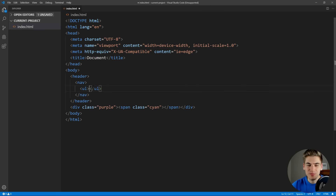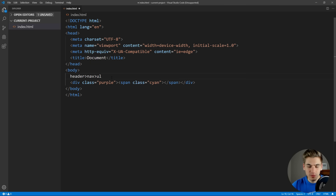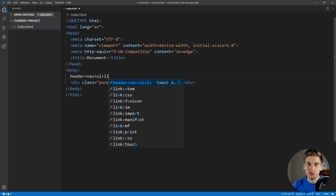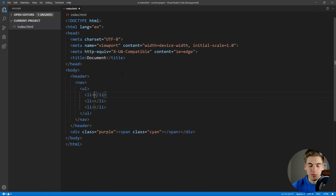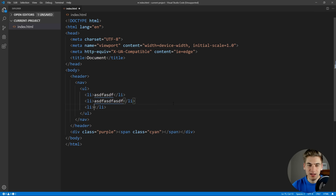We can take this a step further and do multiplication. What if we wanted a bunch of li's inside our ul? We can say we want a child of li's and we want, for example, three of them. We just put the multiplication sign — the star symbol — and three. That says we now want three li's inside our ul. When we hit enter, we have three li's, and if I type information and hit tab, it moves me to the next li and the next li.